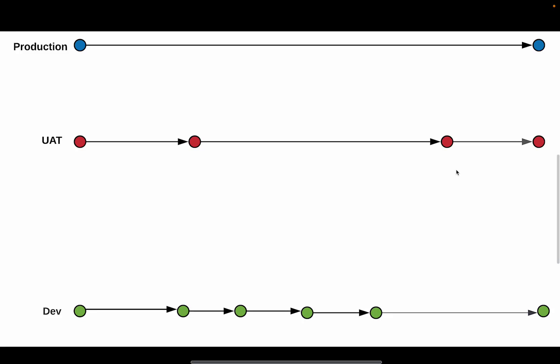Copado manages all the branch creation, merging, and conflict resolution through its user interface. And it automates a lot of things, but it's nice to know what's happening on the backend.